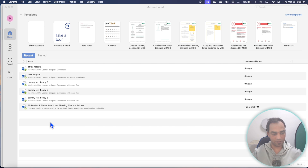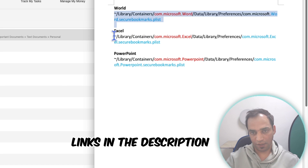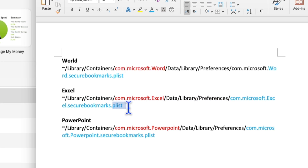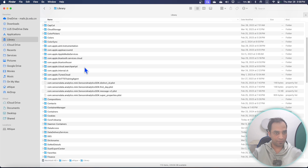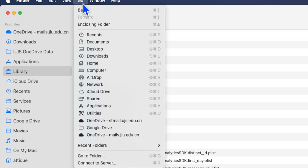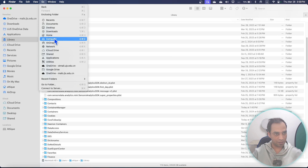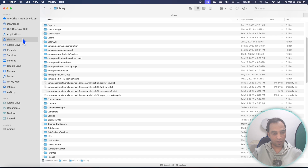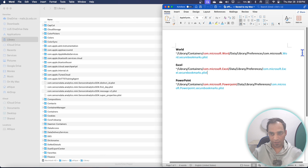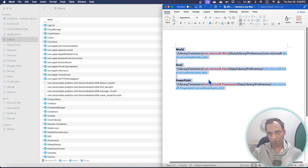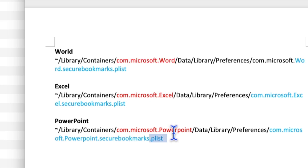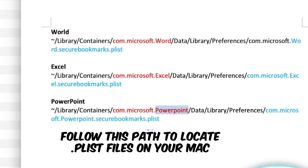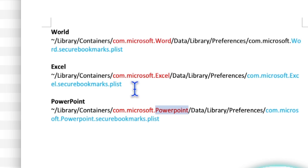I have made some notes here. First of all, you need to delete the plist file — remember this one I have highlighted. Go to your Finder and navigate to your Library. If the Library option is not visible, go to the Go menu and hold the Option button on your Mac and you will see the Library button. I'll paste the commands in the description so you can follow and locate this plist file.